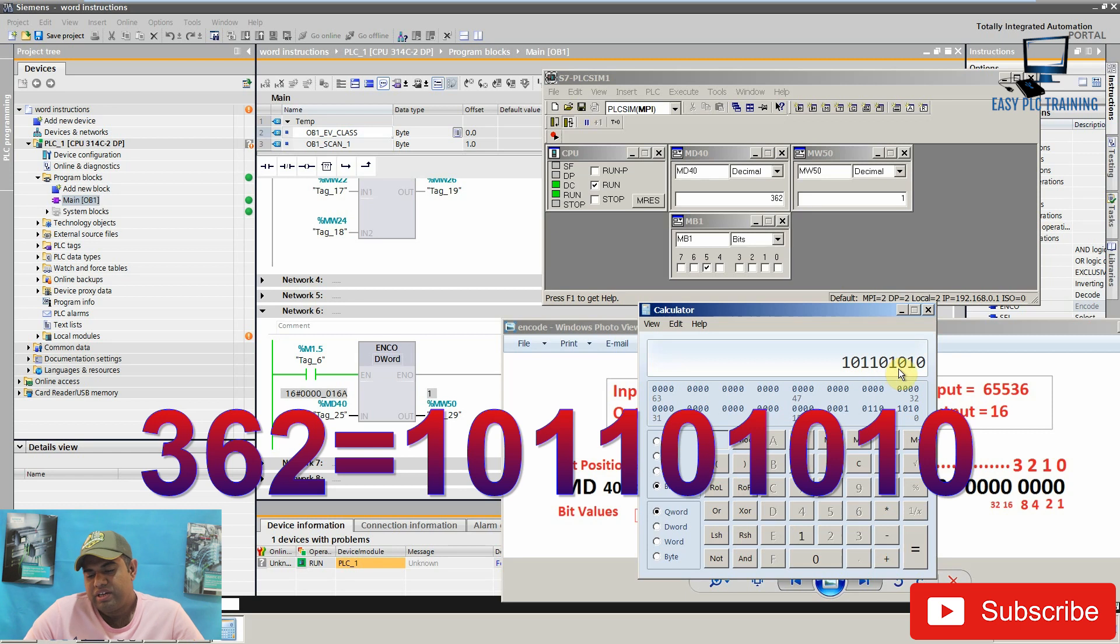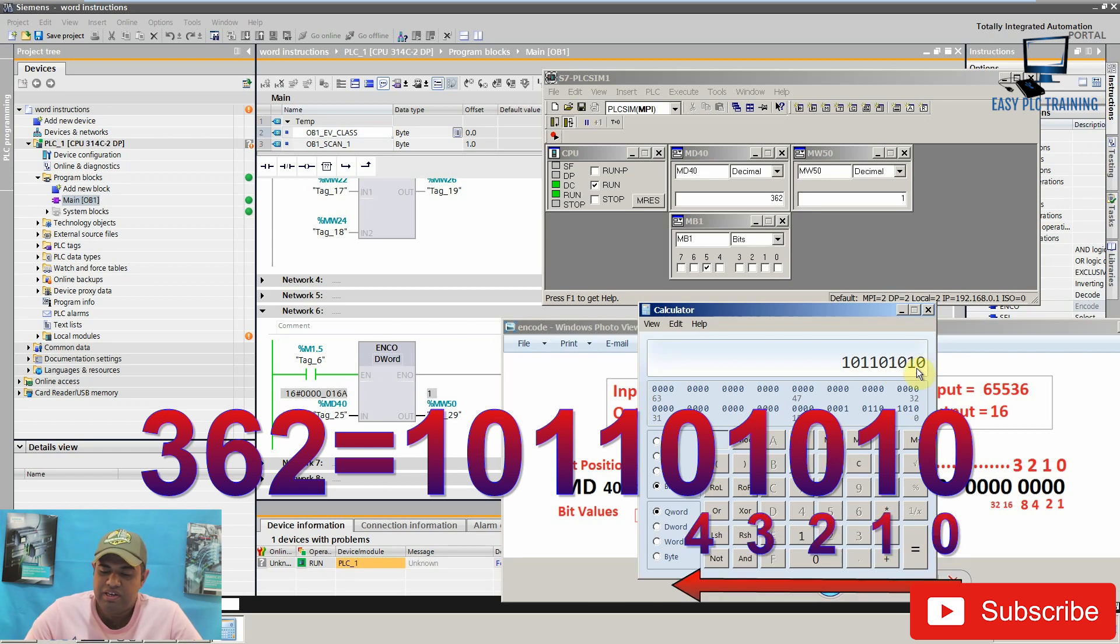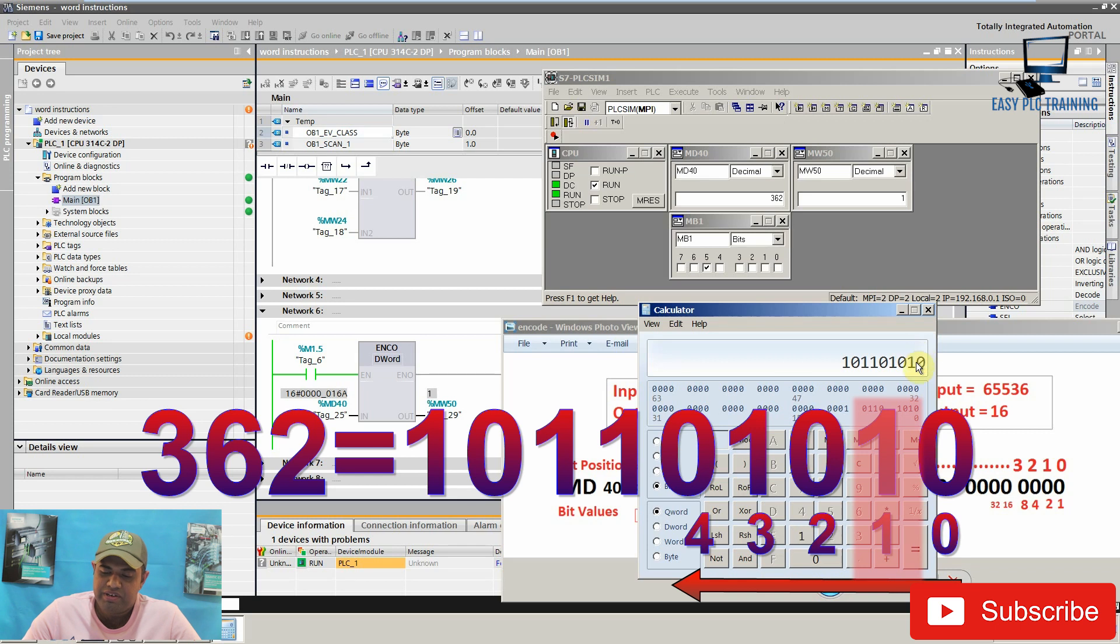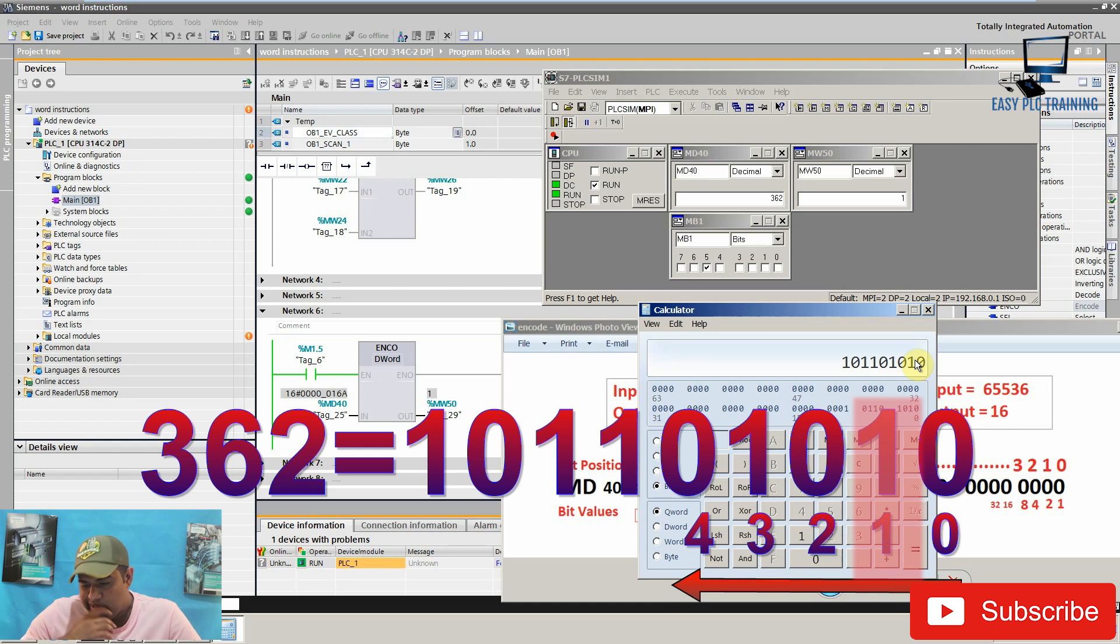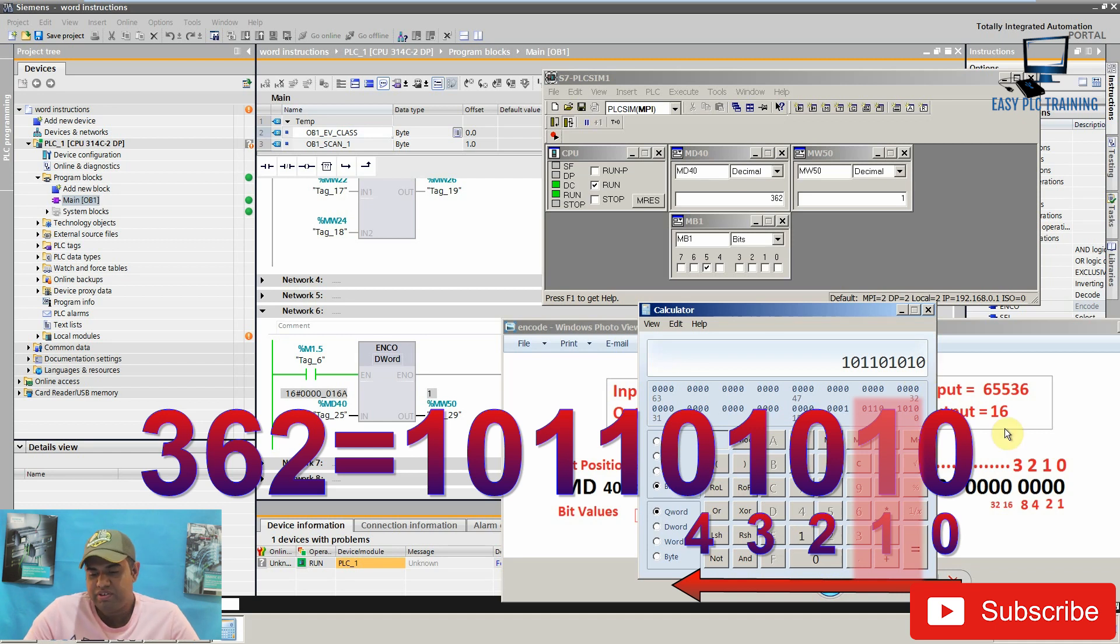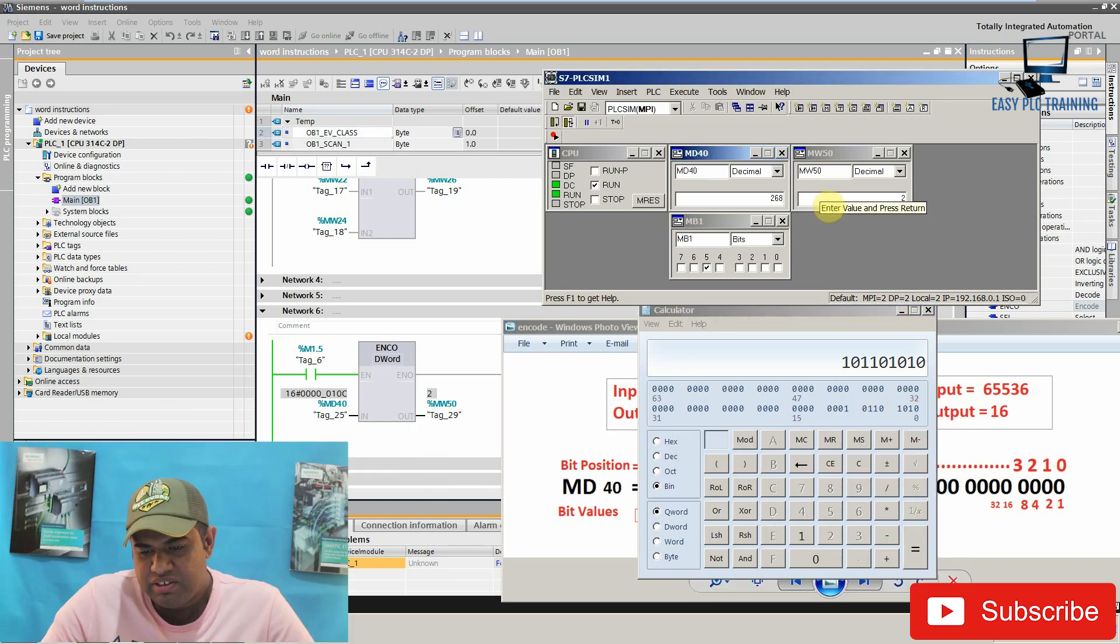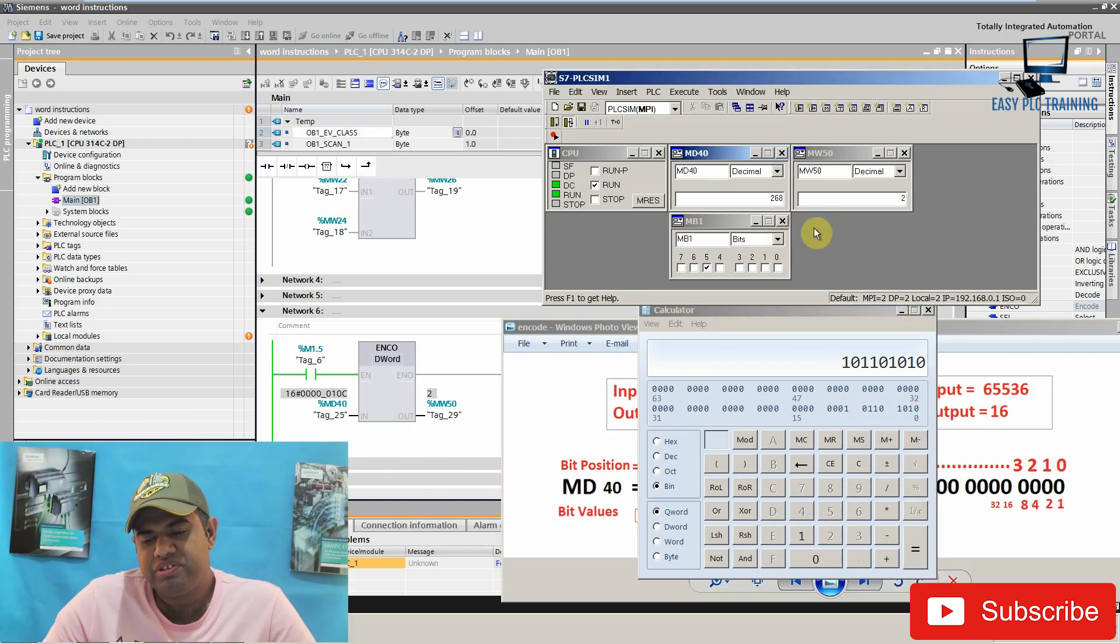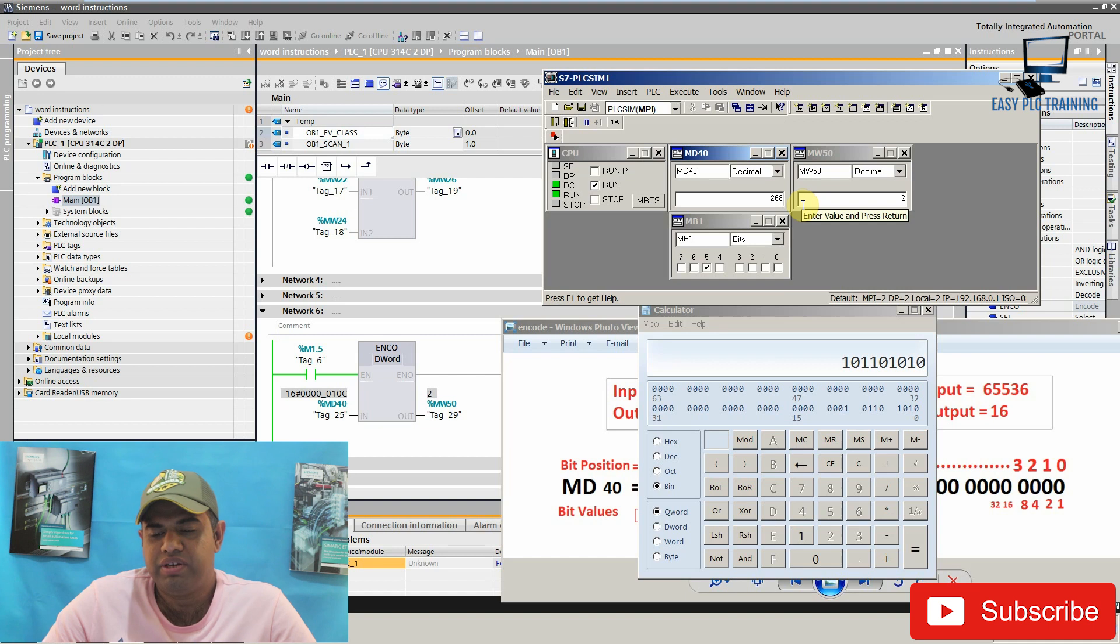As we calculate the bit positions from left to right, the least significant bit which is high for the value 362 is at the position 1. As you can see, our second last bit is high. So the second last bit is at position 1. So that's why we are getting 1 in the memory word 50. If we change our input value to 268 we get the output 2.